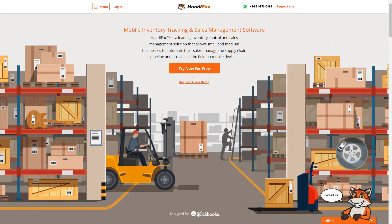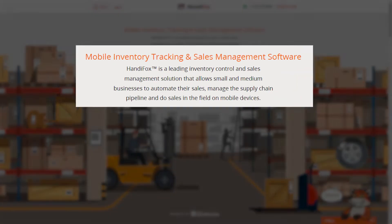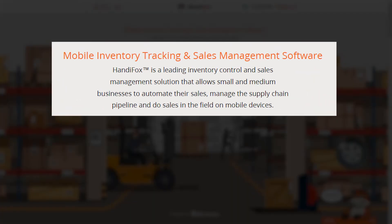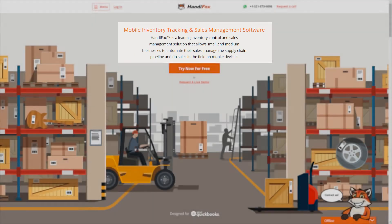HandyFox is a supply chain management solution that helps companies automate their sales, manage the supply chain pipeline, and do sales in the field on mobile devices.